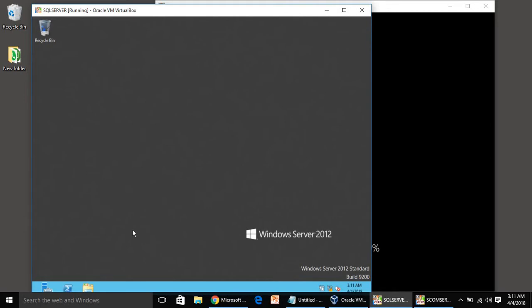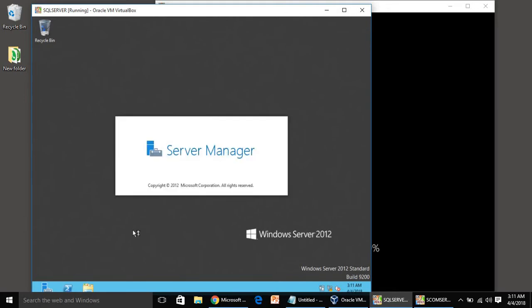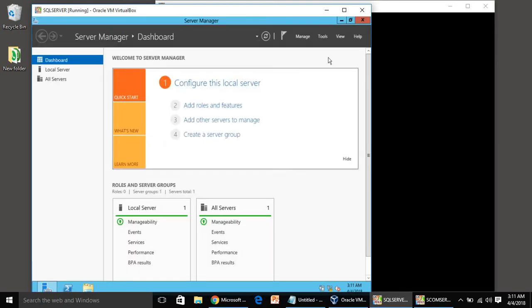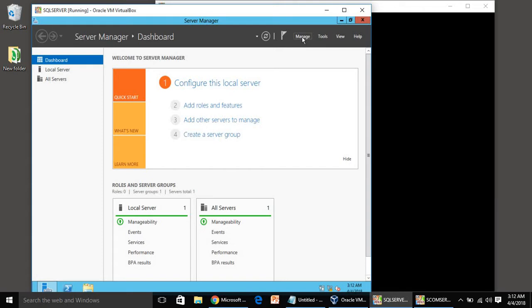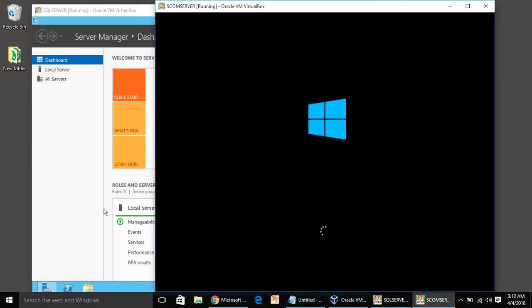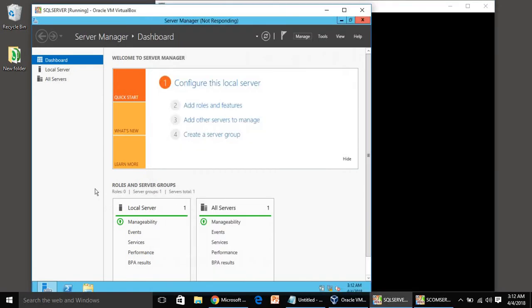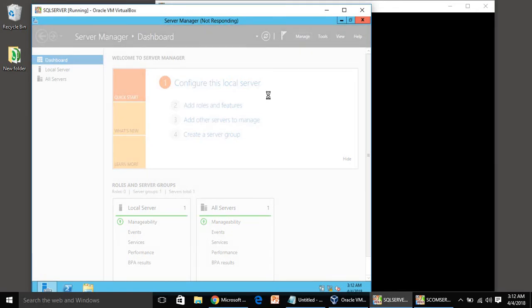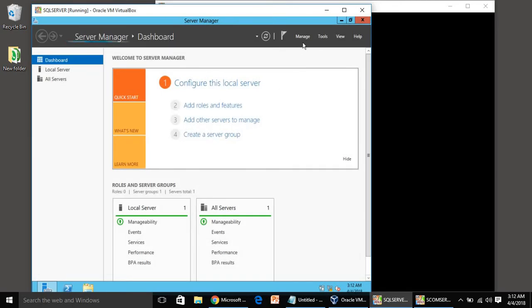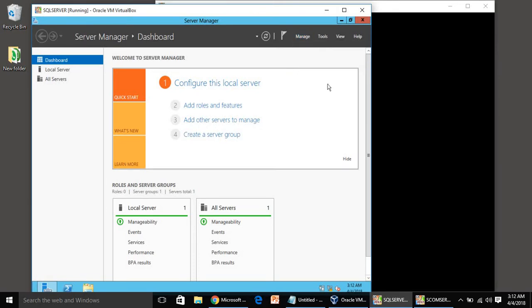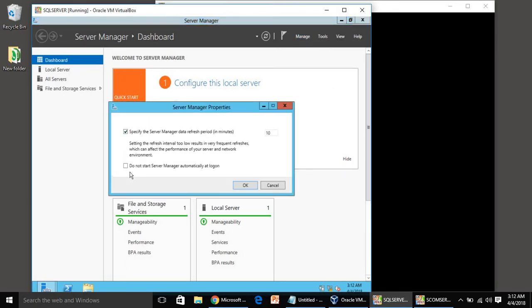Every time you login, server manager will pop up automatically. Once server manager explorer is open, you have to click on manage. It is still loading because we are doing things in parallel mode. Click on manage, then server manager properties, and select 'do not start server manager automatically at login'.